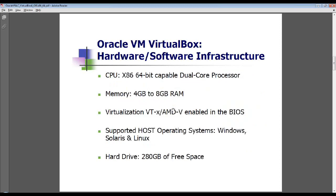Let me come back to this slide and talk a little bit about the machine that we're using today. I just recently got it as a Thanksgiving gift from my wife. It's basically a Core i5 with 6 megabytes of L2 cache, 64-bit capable of course, and it has 6 GB of RAM.